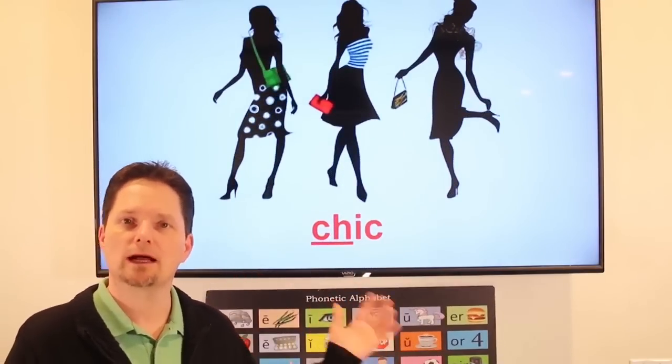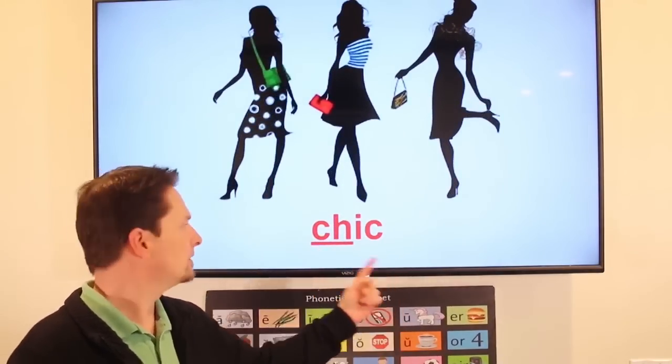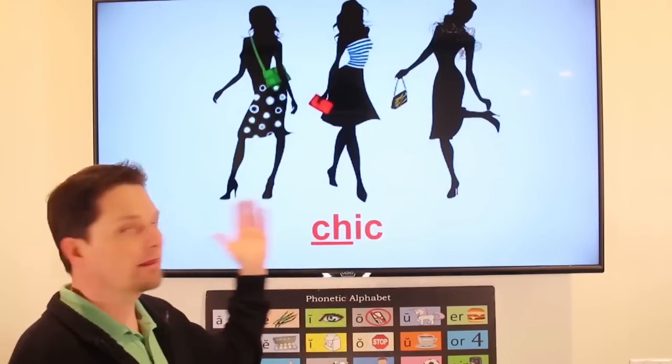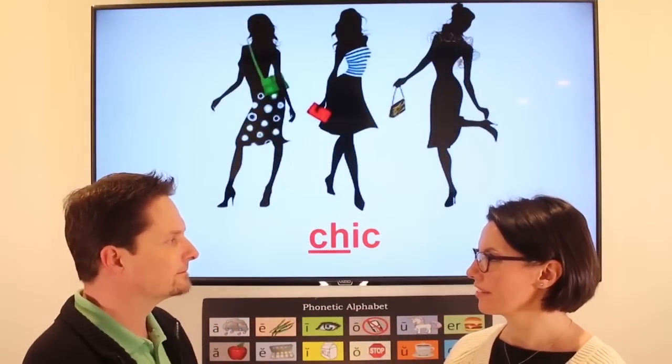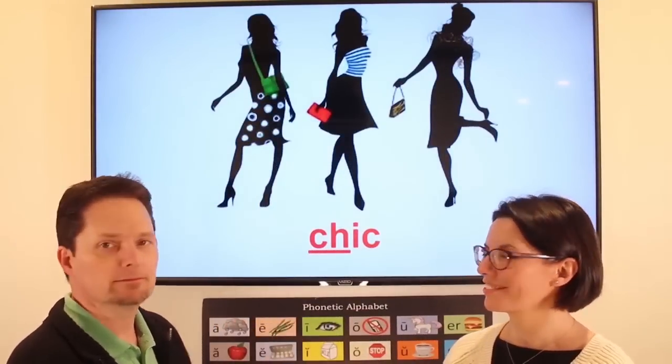Chic — it's an adjective meaning fashionable or stylish. Pronunciation: use the soft 'shh' sound and the long 'ee' sound — shee-k — chic. They're going to a party tonight. They look very chic. Do you think they look very chic? Yes, they look very chic.